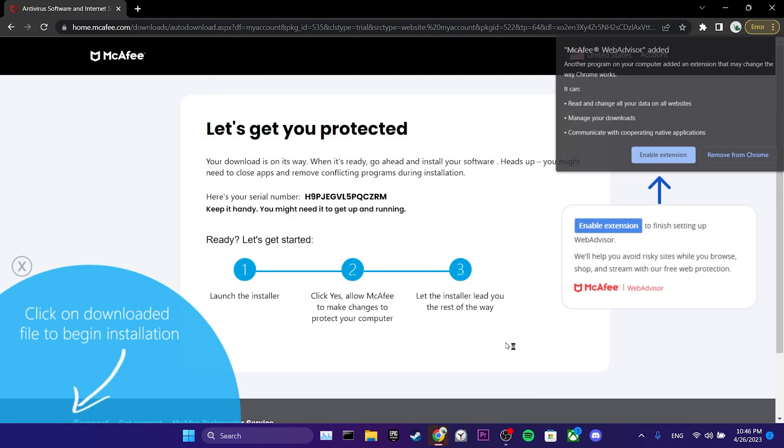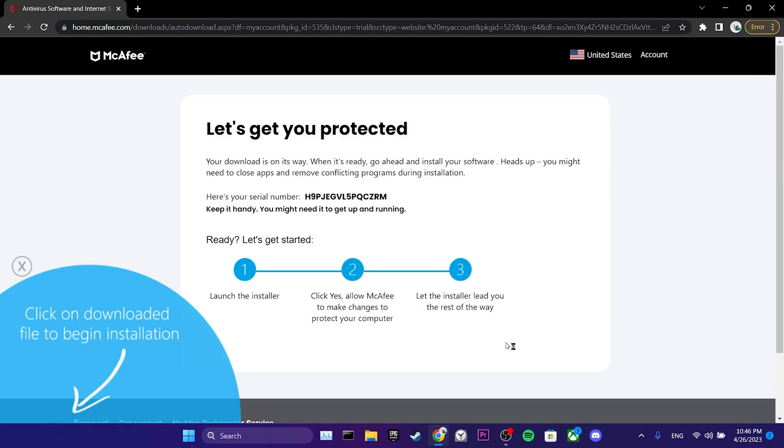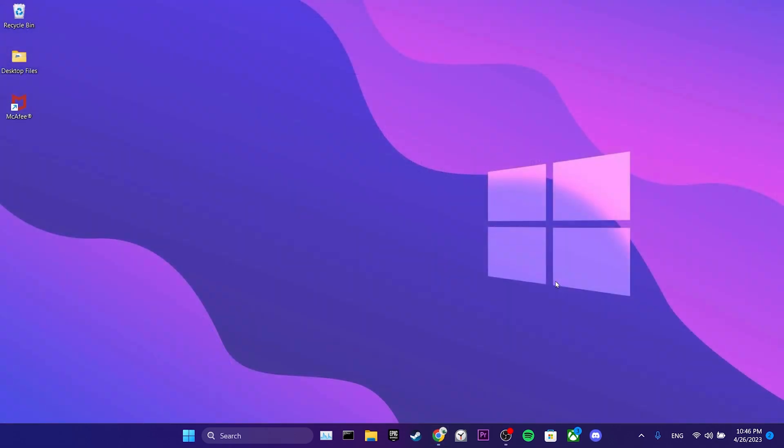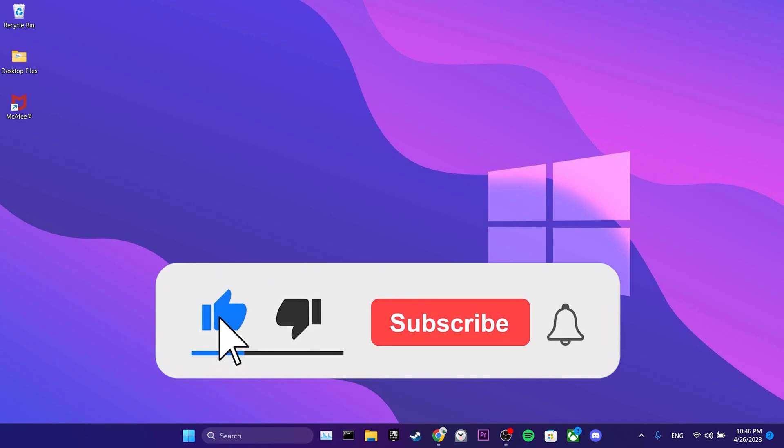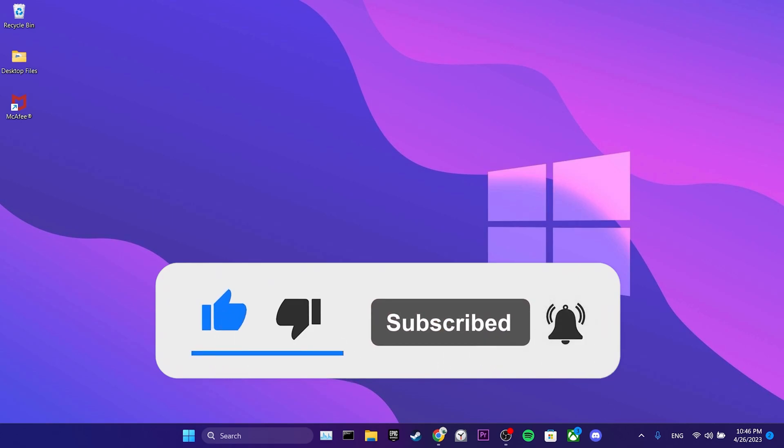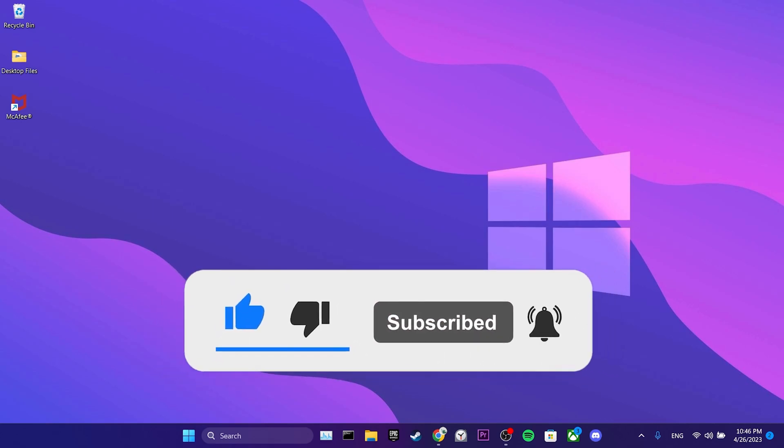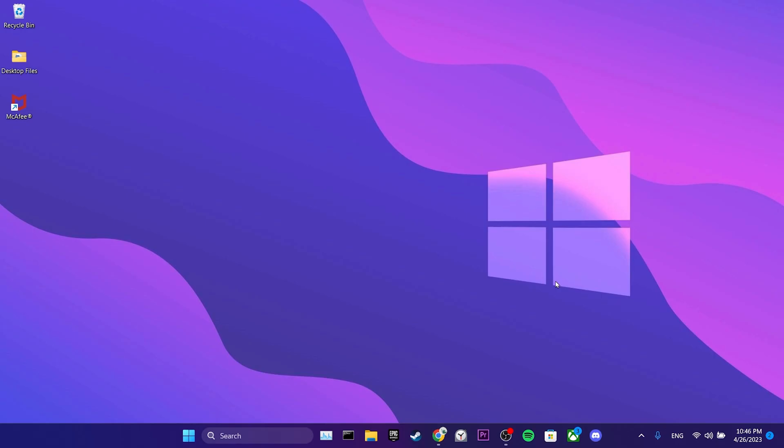Now, we can check if the problem is solved or not. We have come to the end of the video. I hope this solution fixed your problem. If the video helped you, don't forget to like the video. You can also subscribe to my channel to support me. Take care and see you in the next video.